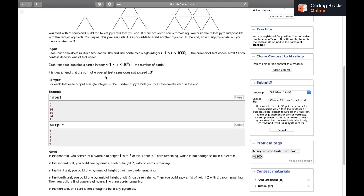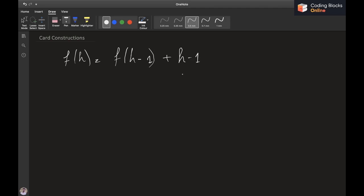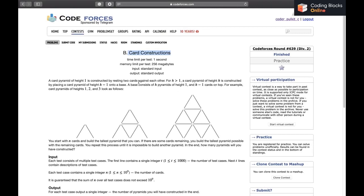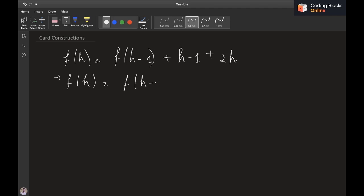Let's find what number of cards is required to make a pyramid of height h. Let's denote this f(h). We know f(h) = f(h-1) — because we need a pyramid of height h-1 — plus h-1 cards on top, plus 2h because there are h pyramids of height 1 and each takes 2 cards. So f(h) = f(h-1) + 3h - 1.